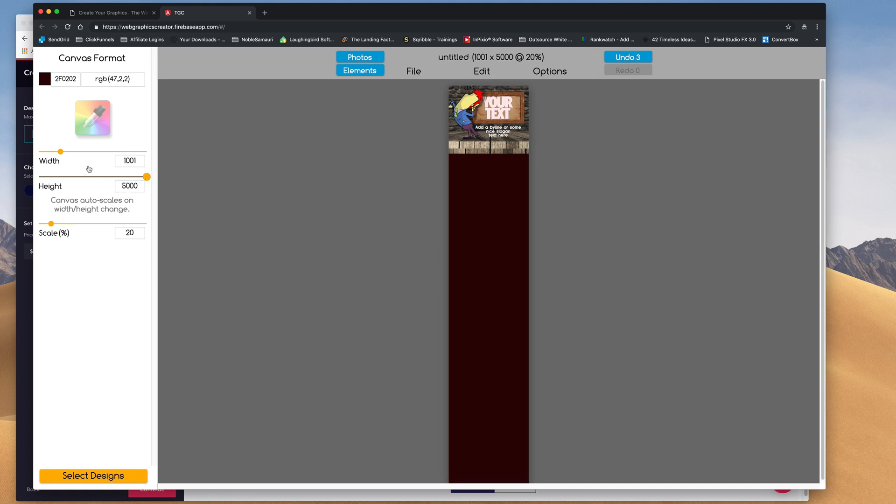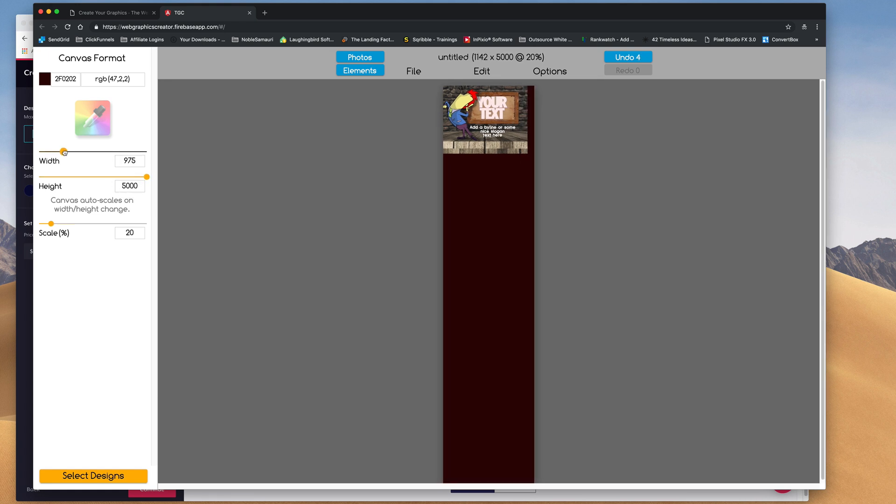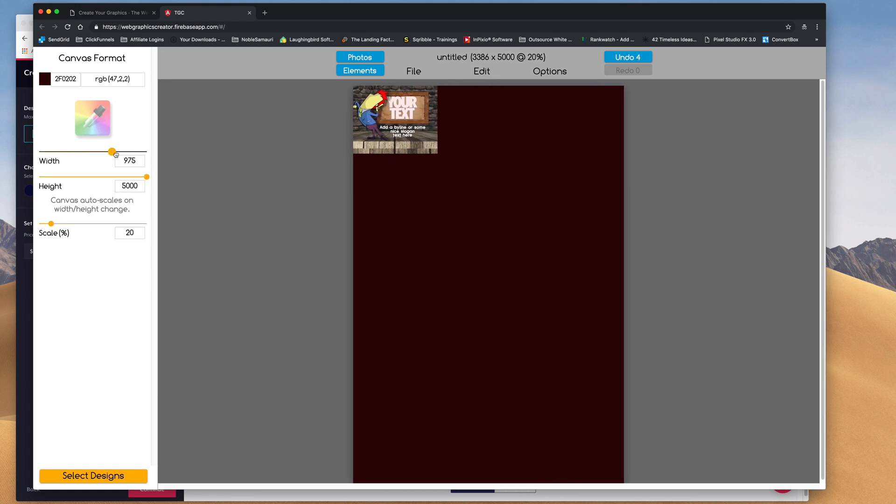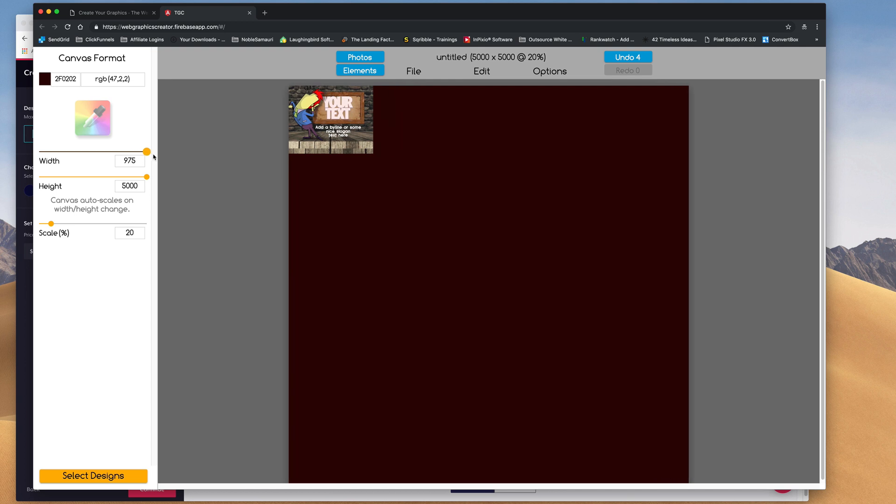Let's go all the way. It goes to 5,000, and the width, I'm going to go to 5,000.